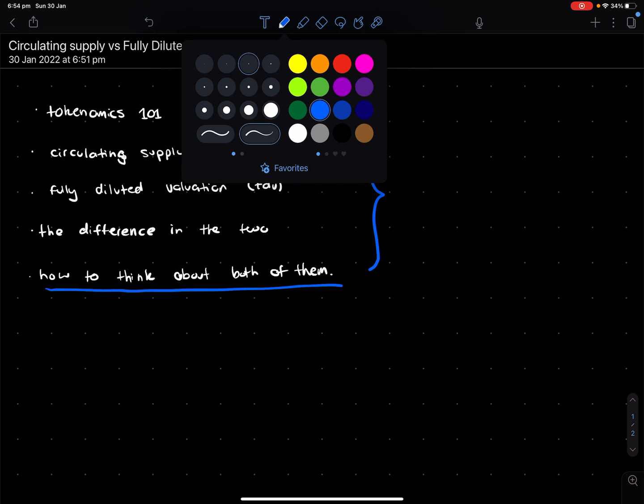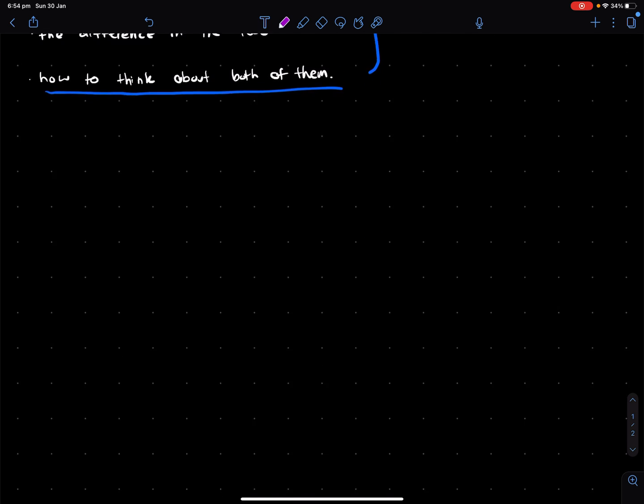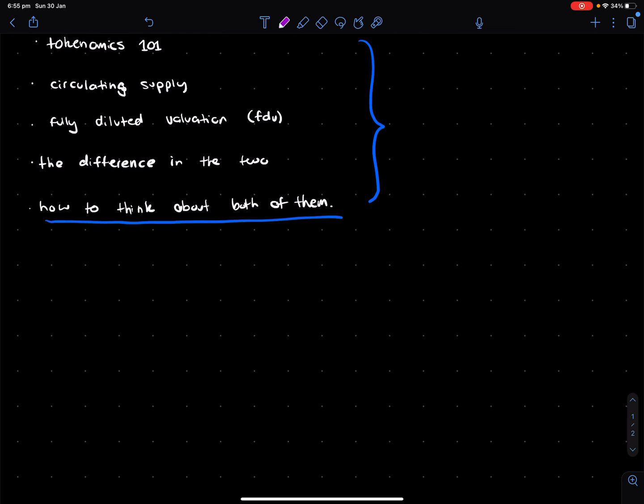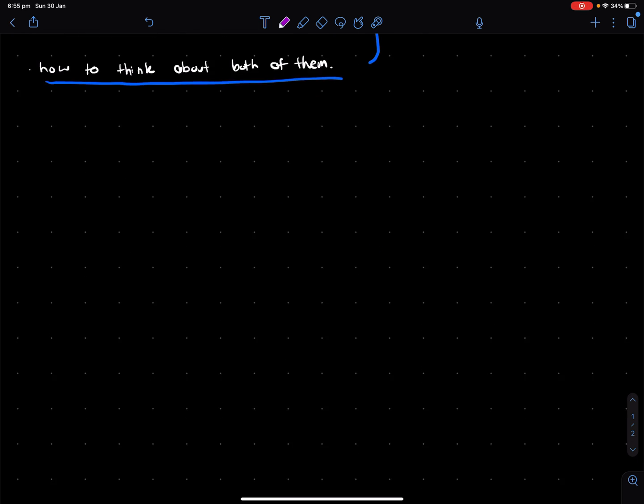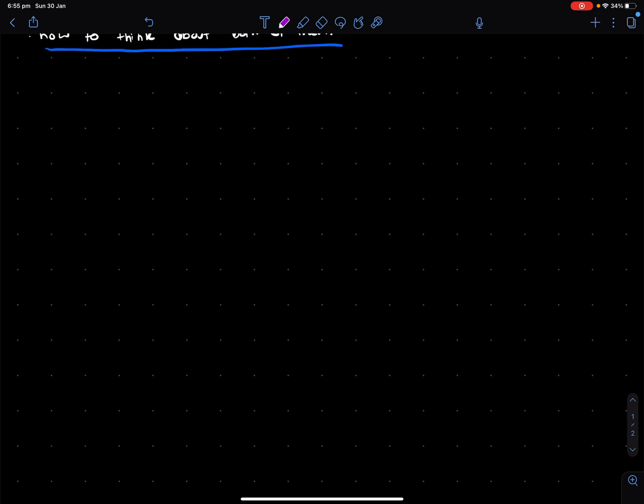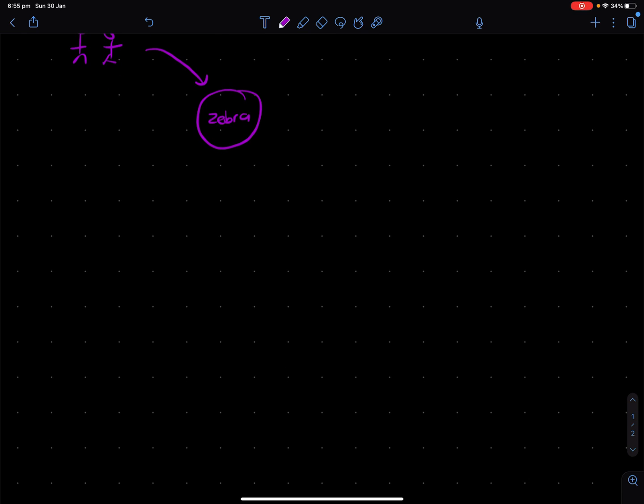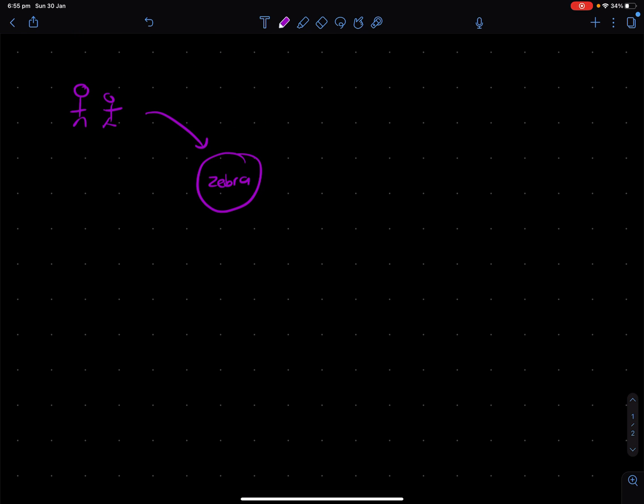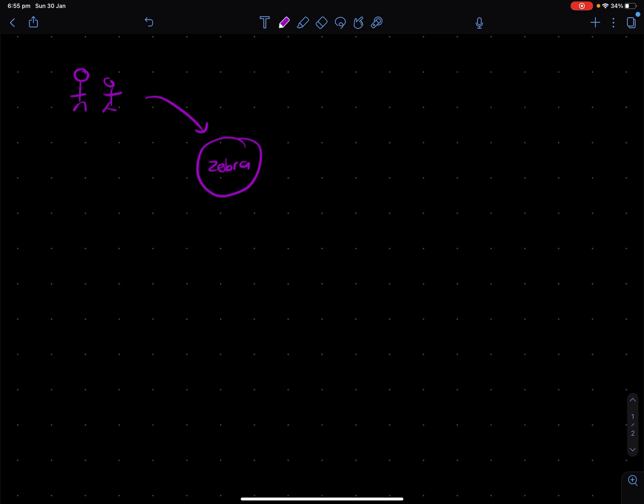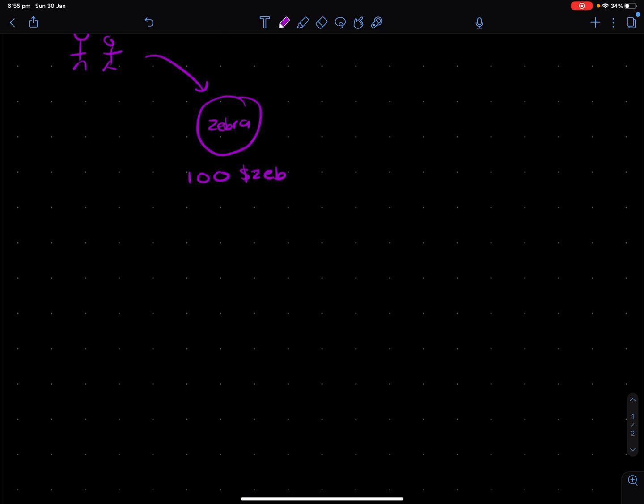So anyway, let's jump into it. Tokenomics 101. Let's say there's a bunch of humans who come together and they start a new project. Let's call this project ZebraCoin. So ZebraCoin, they decide there's going to be 100 zebras in existence. We'll call it Zeb as the currency.